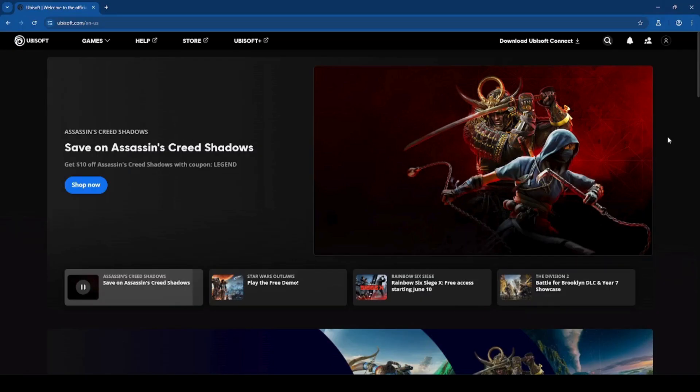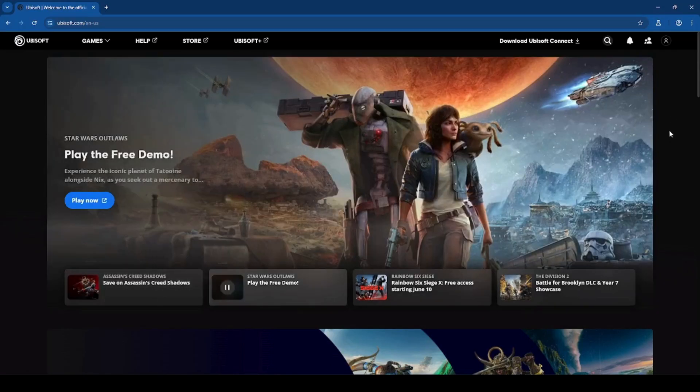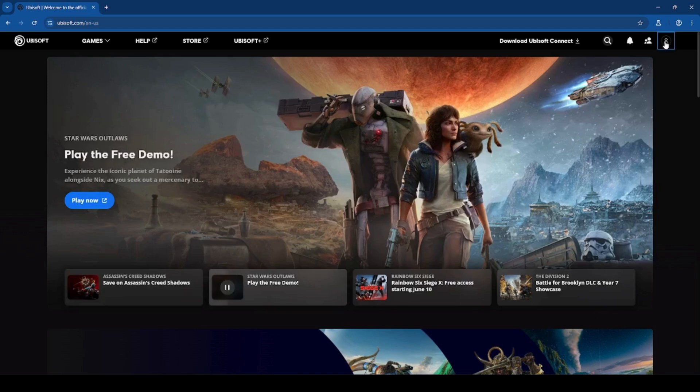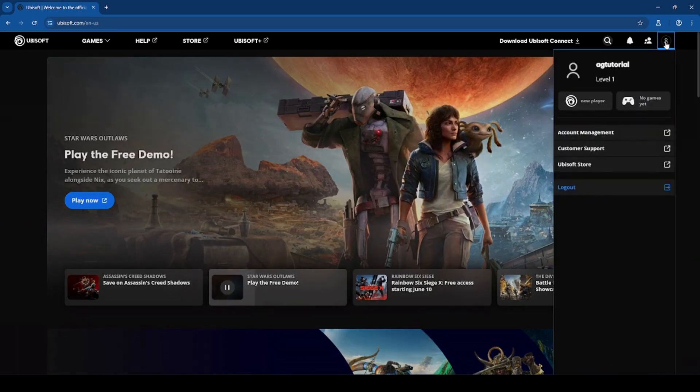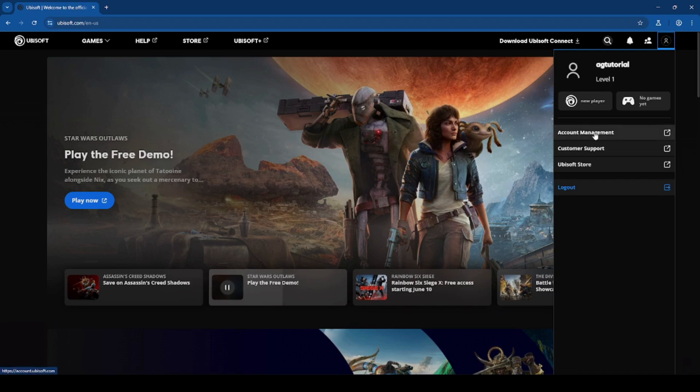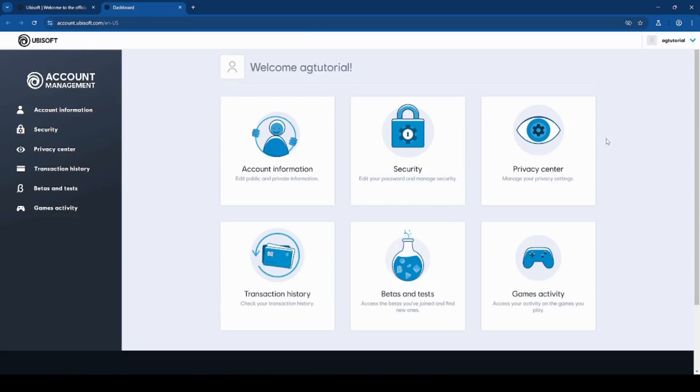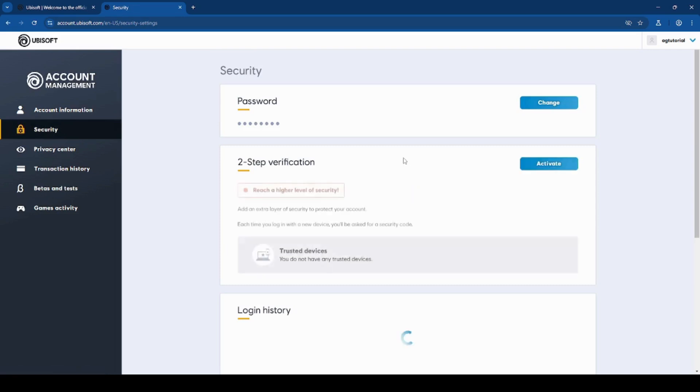To change your password, you want to click on your profile on the top right. Then you want to click account management. Then you want to click security. And next to password, you want to click change.